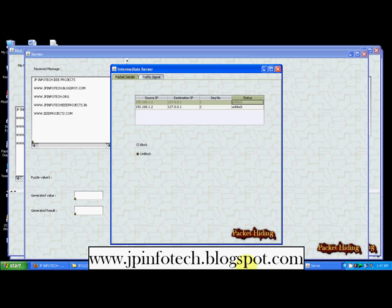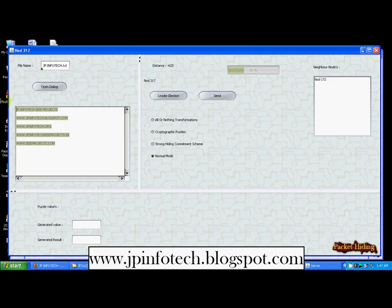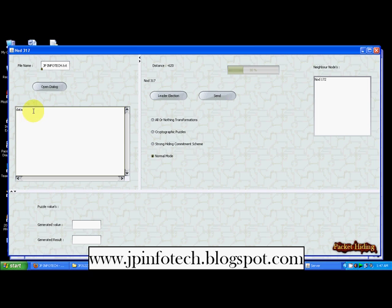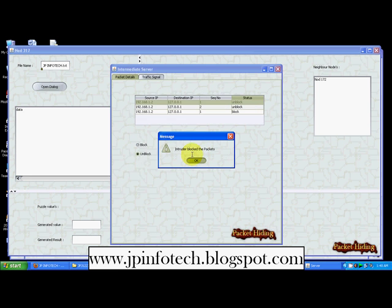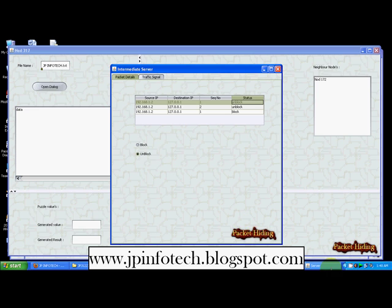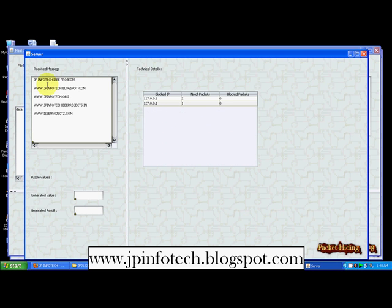I am going to transfer sample data called 'data' using normal mode. Now in the intermediate node I am going to change the option. Earlier I used 'Yes — continue with unblock mode.' Now I am going to select 'No.' Once I do this, the 'Intruder Blocked' message appears, the packet is blocked, and we cannot receive the data on the server side. The old data is still displayed but the new data is not. This demonstrates the problem — this is the jammer. Now we are going to overcome this problem with the proposed methods.